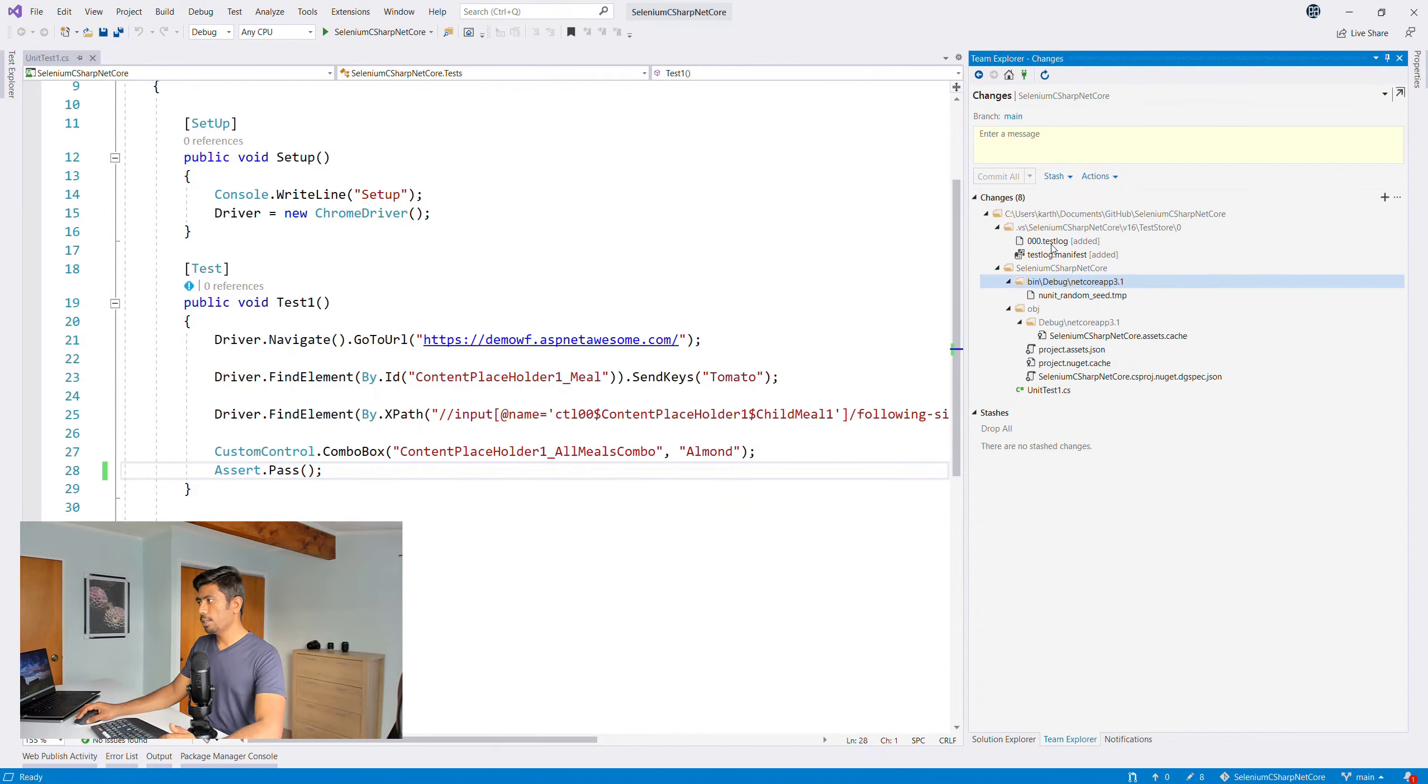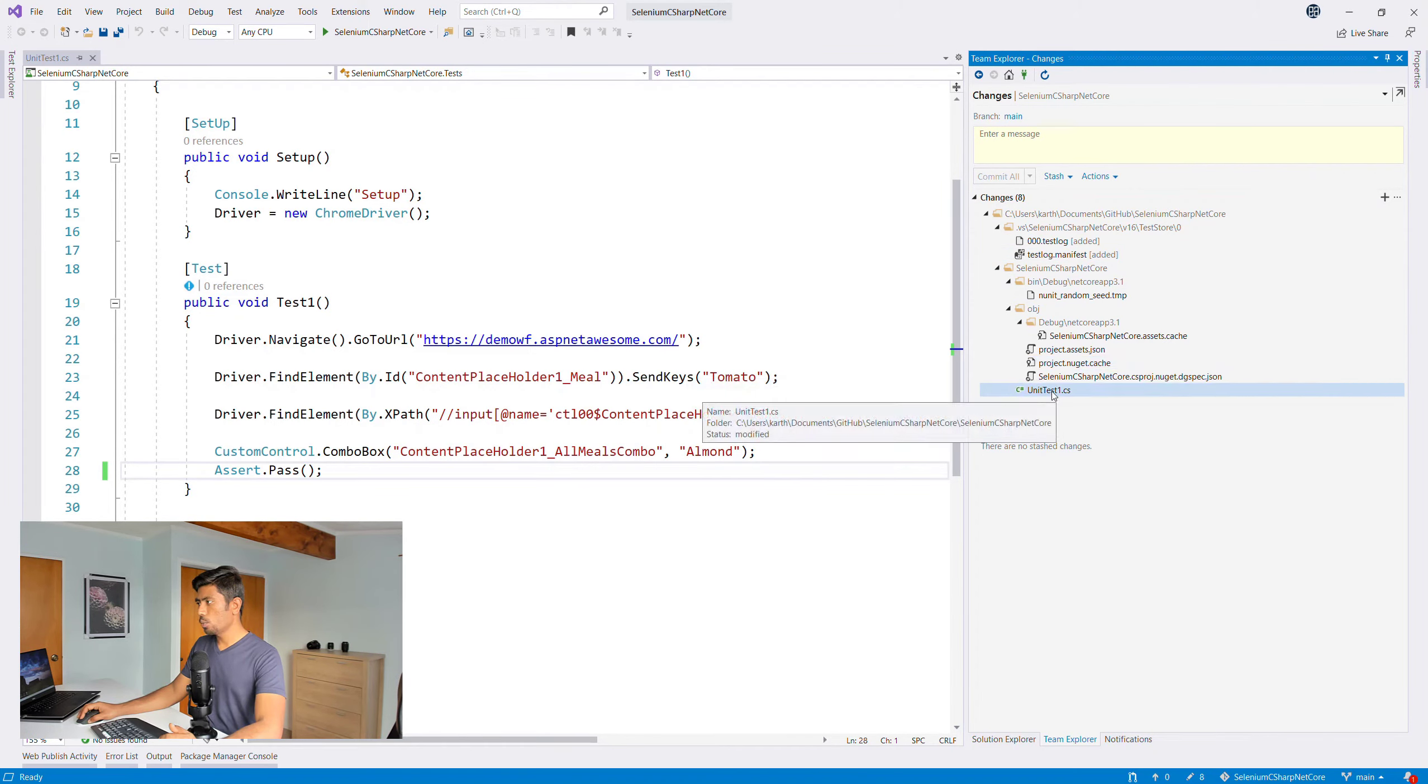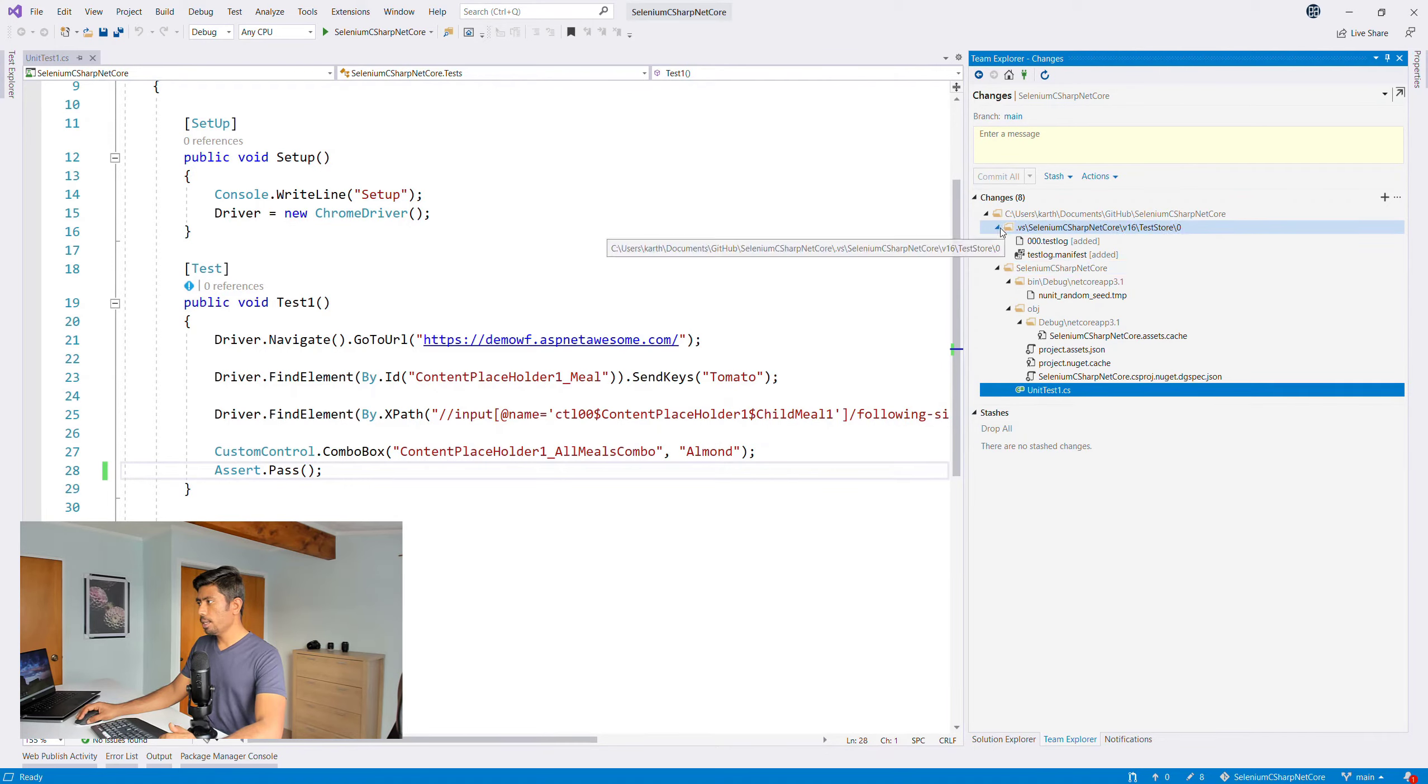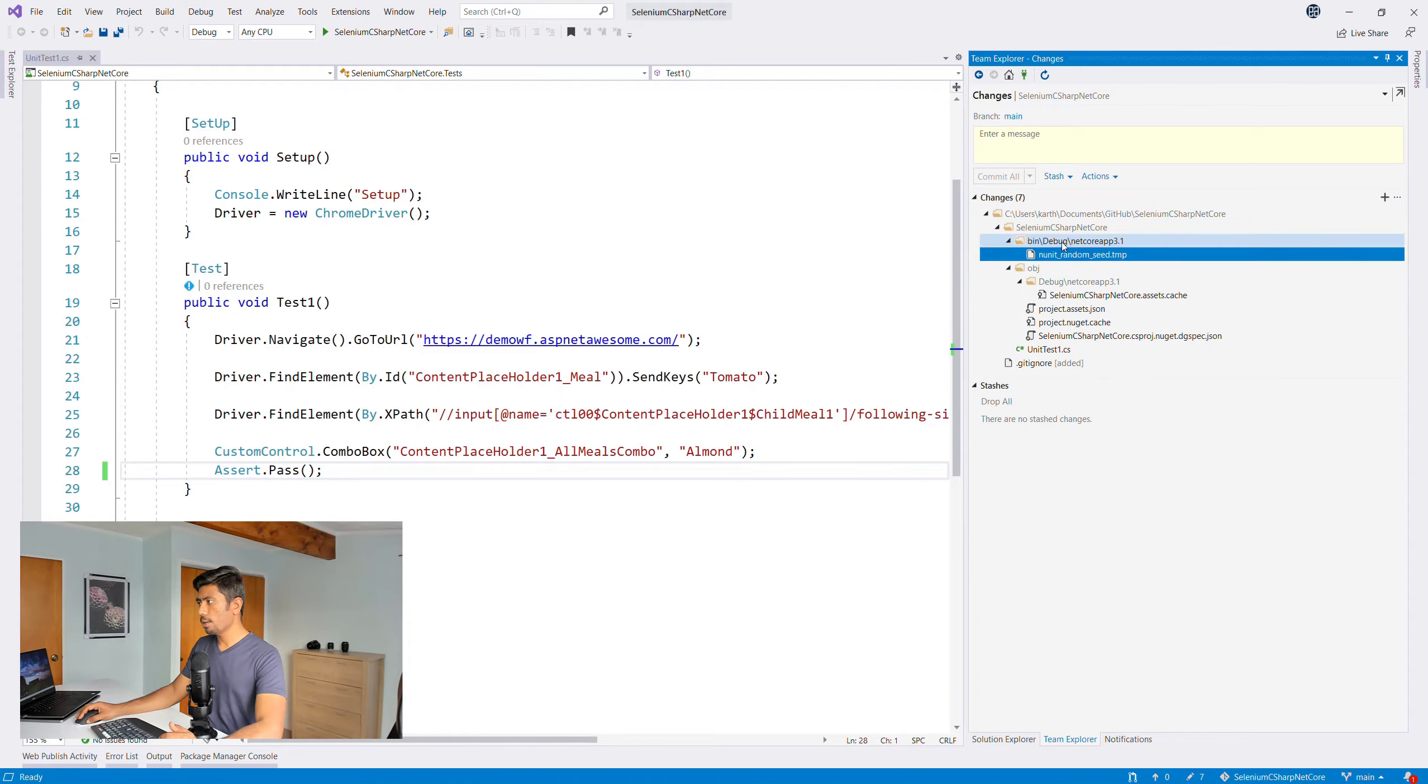It's so intelligent that the Team Explorer tells me that this is where all the details are sitting. Once I do Changes here, you can see it tells me that there is a change on the UnitTest1.cs file.